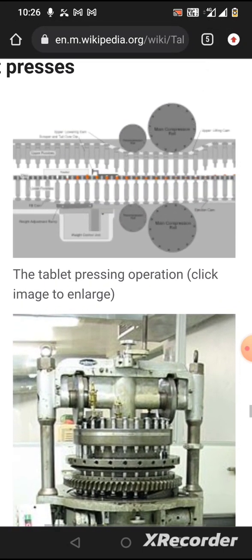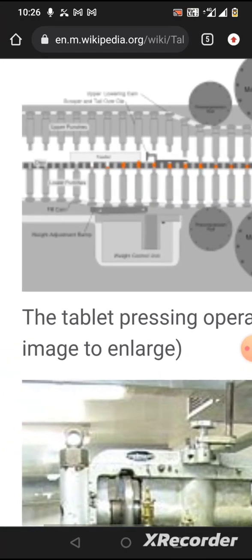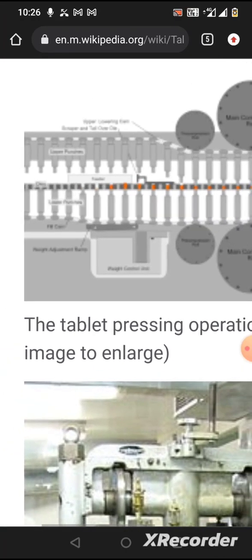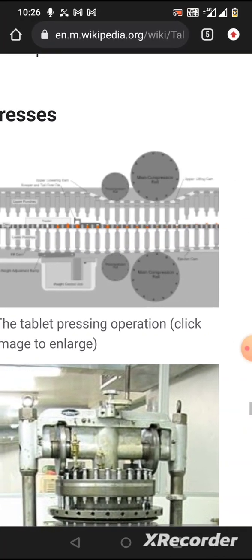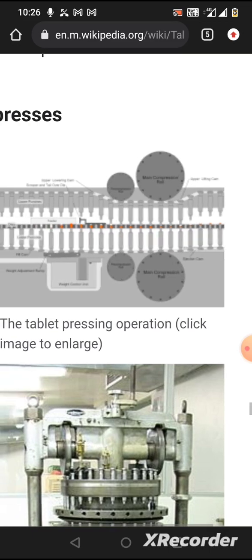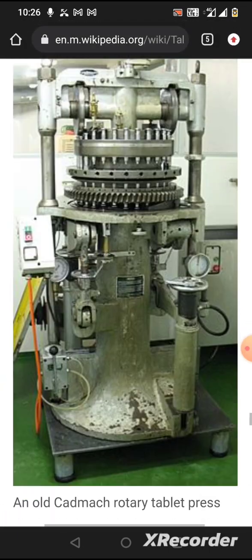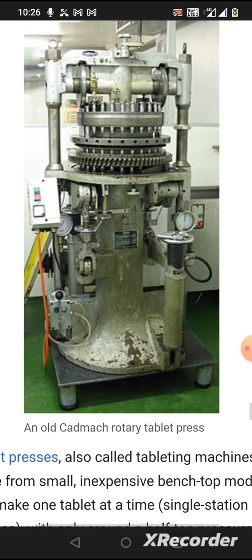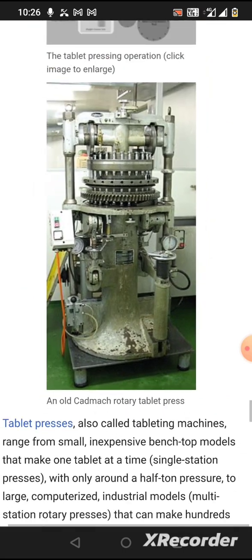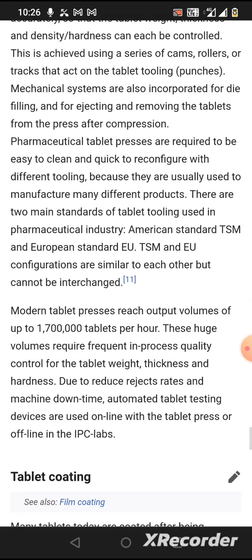This is a tablet machine — this is an old machine used to rotate and produce tablets in bulk. Companies use these machines to manufacture tablets in large quantities.